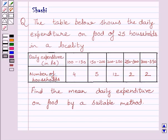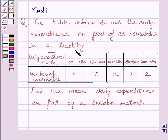Hi and welcome to the session. Let us discuss the following question. The table below shows the daily expenditure on food of 25 households in a locality. Find the mean daily expenditure on food by a suitable method.